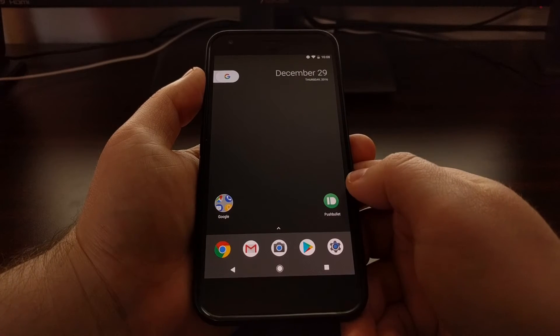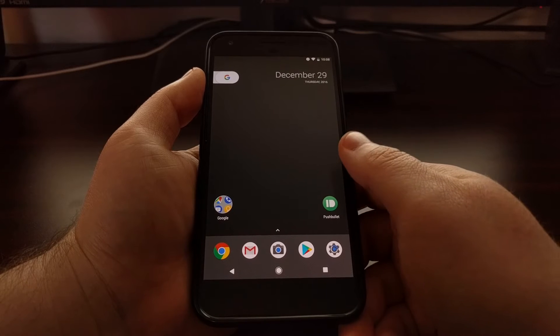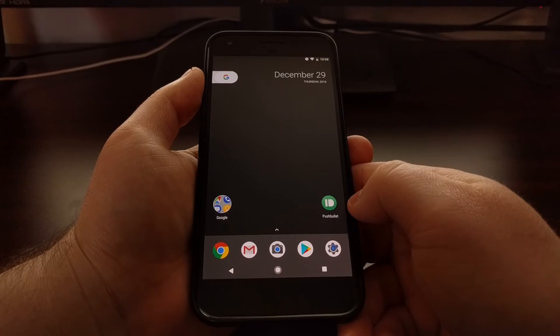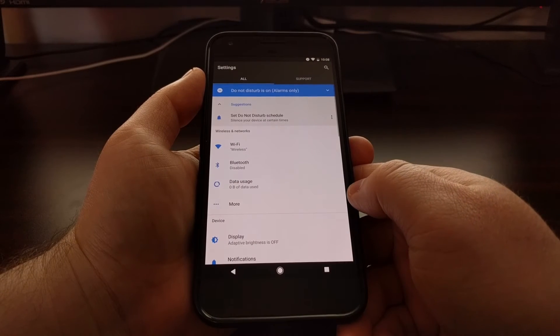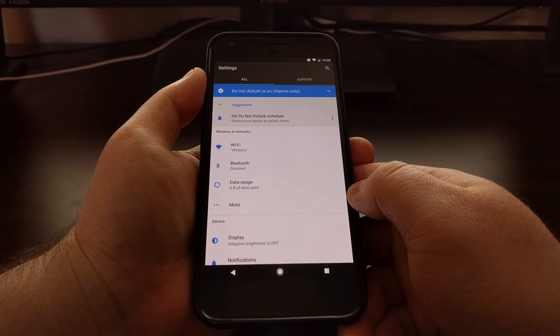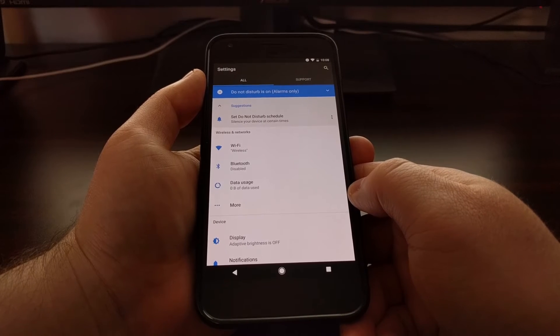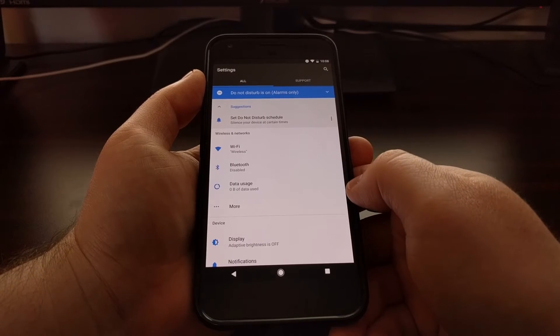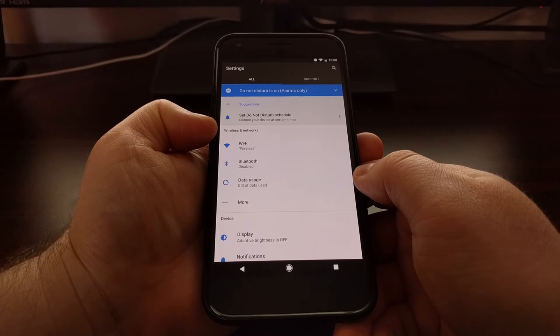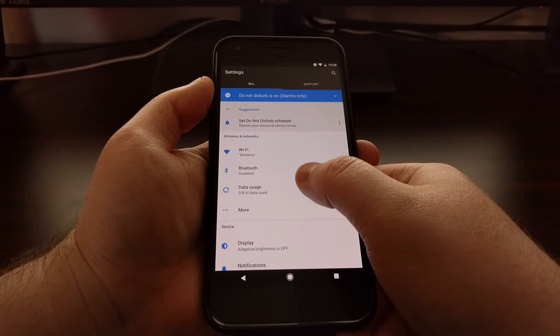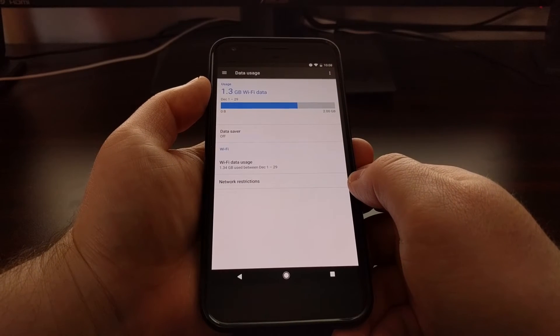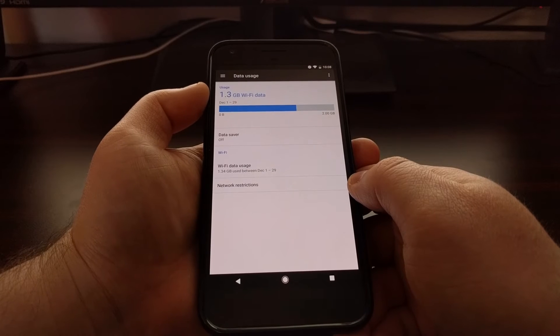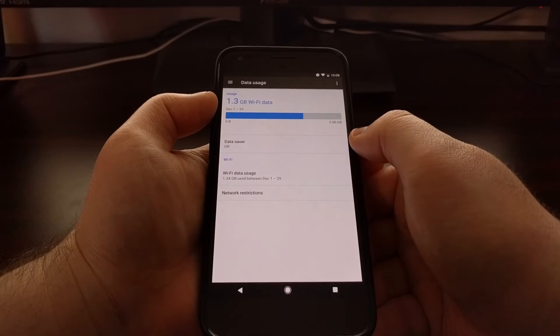So to start, we just need to launch the Settings application, and then from here we're going to look in the Wireless and Networks section and then tap on the Data Usage option.